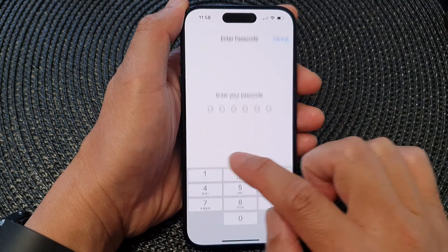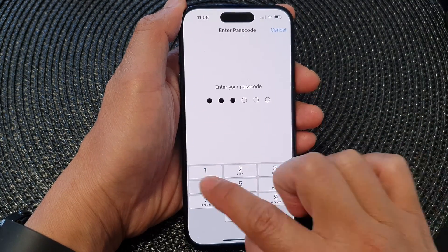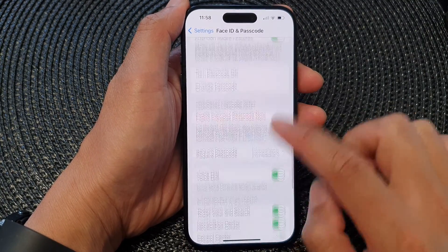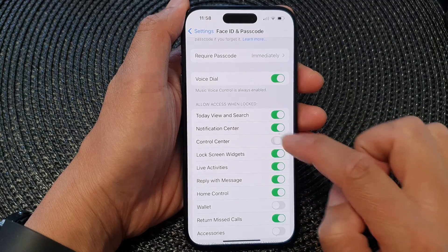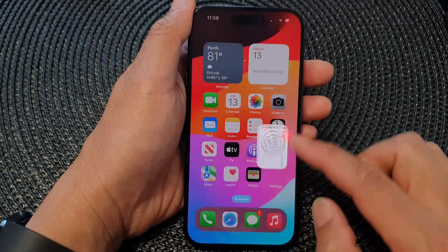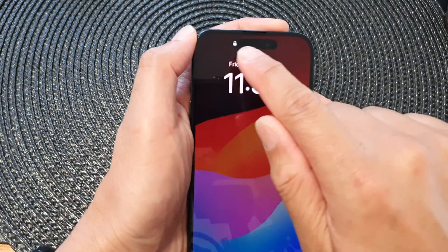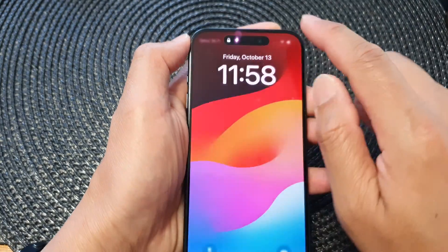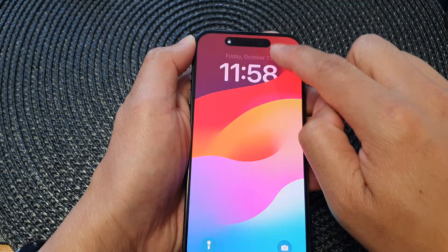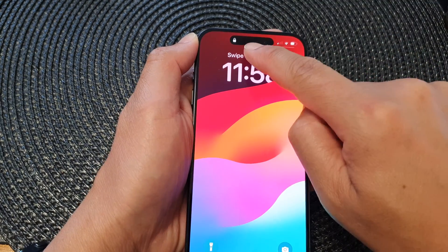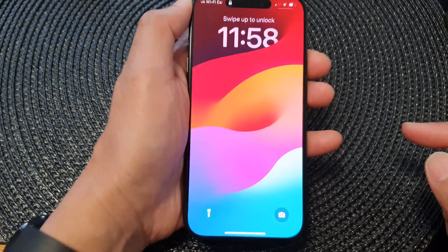Now if I go back into Face ID and Passcode and turn on this feature — so turning on Control Center — you can see the phone is locked with a padlock, but I can still access the Control Center even when the phone is locked.